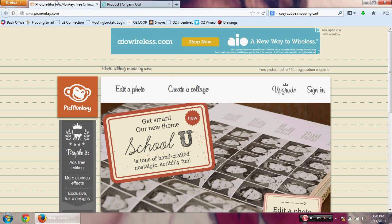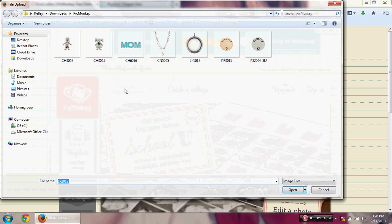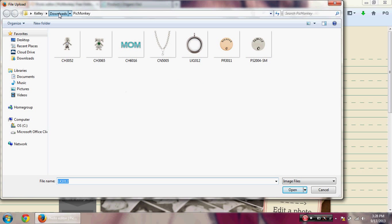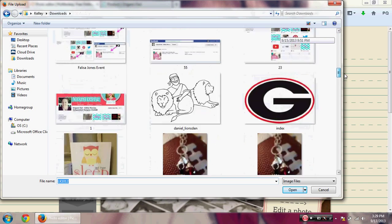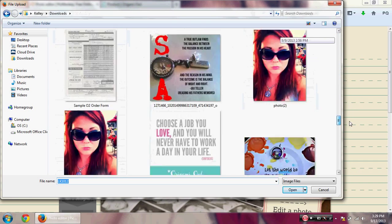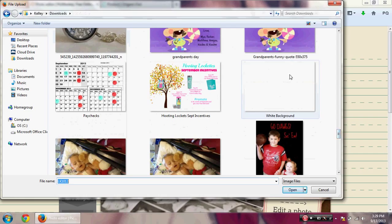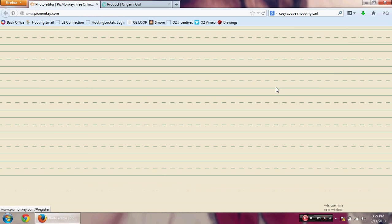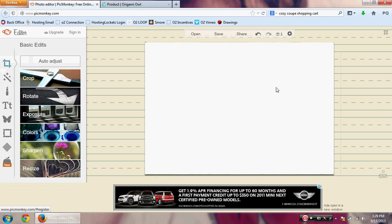I'm going to go back over to PicMonkey and edit a photo. I have a simple white background photo that I use all the time — it gives me a much larger canvas to work on than just using the actual locket image itself. When building the locket, I start with the white background and then add the overlays.